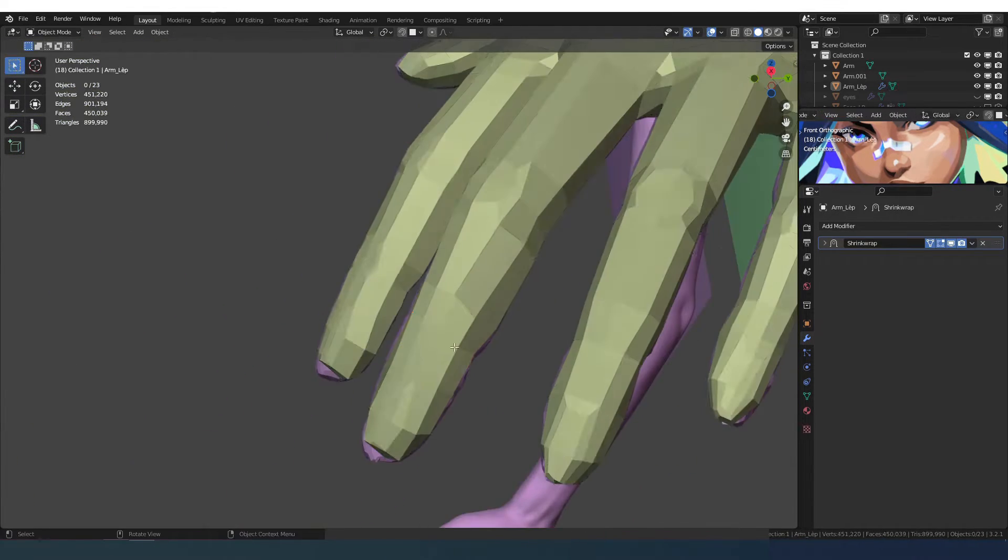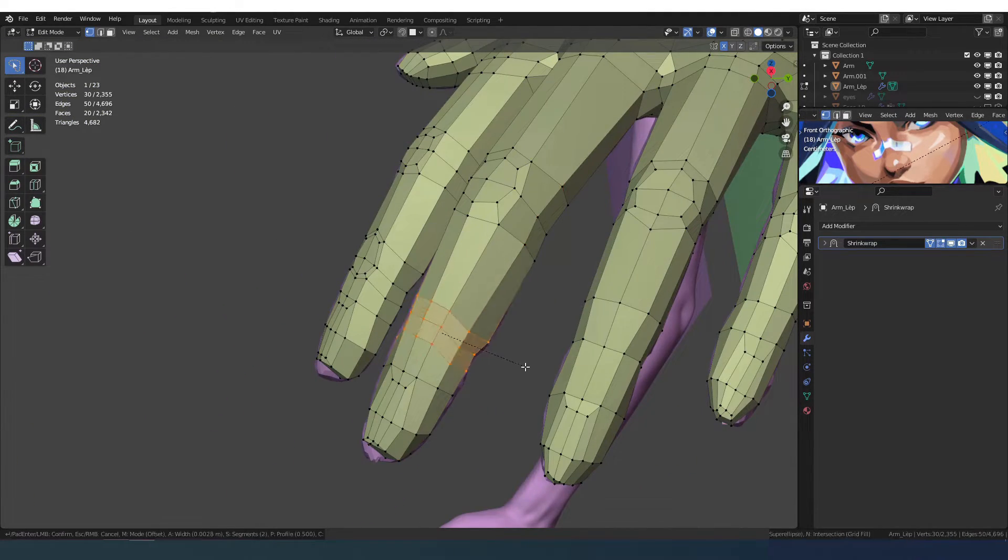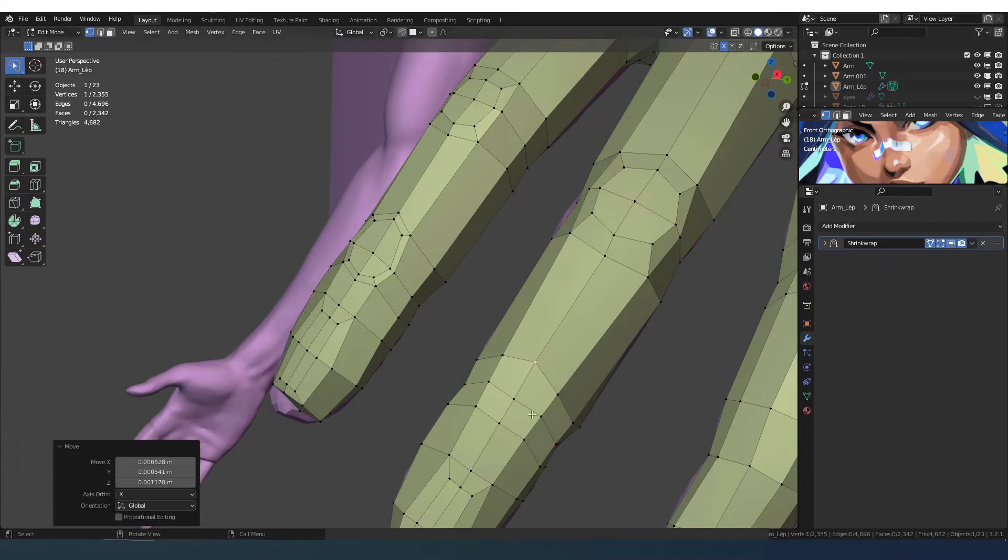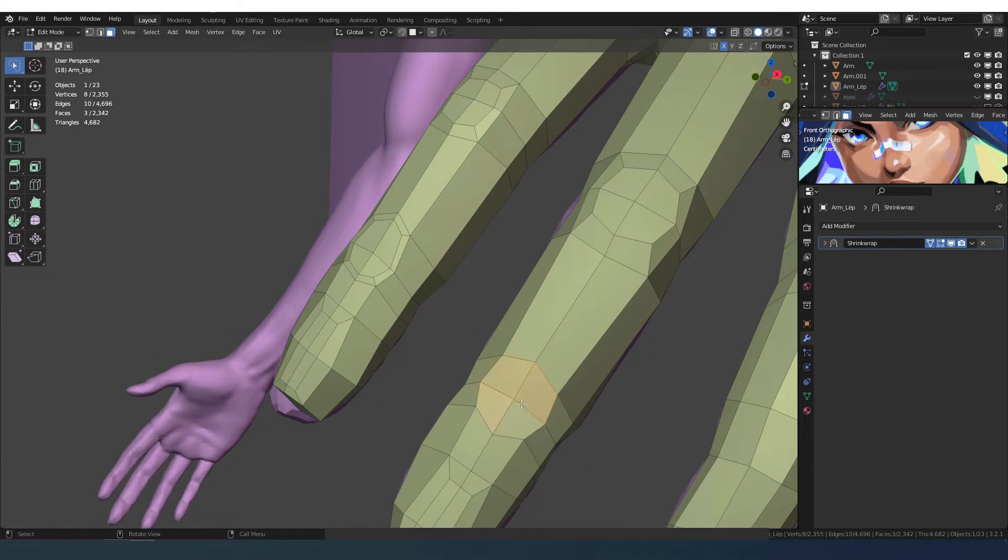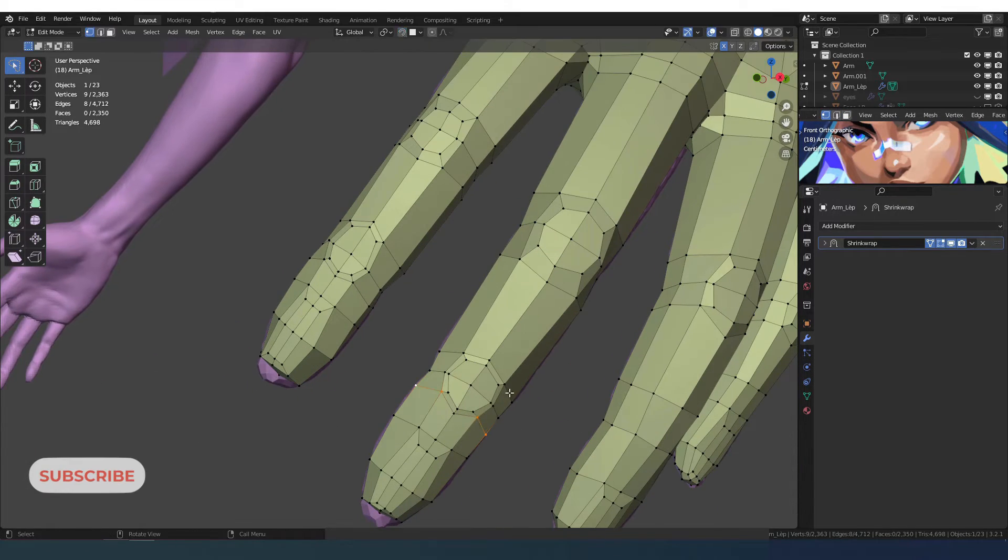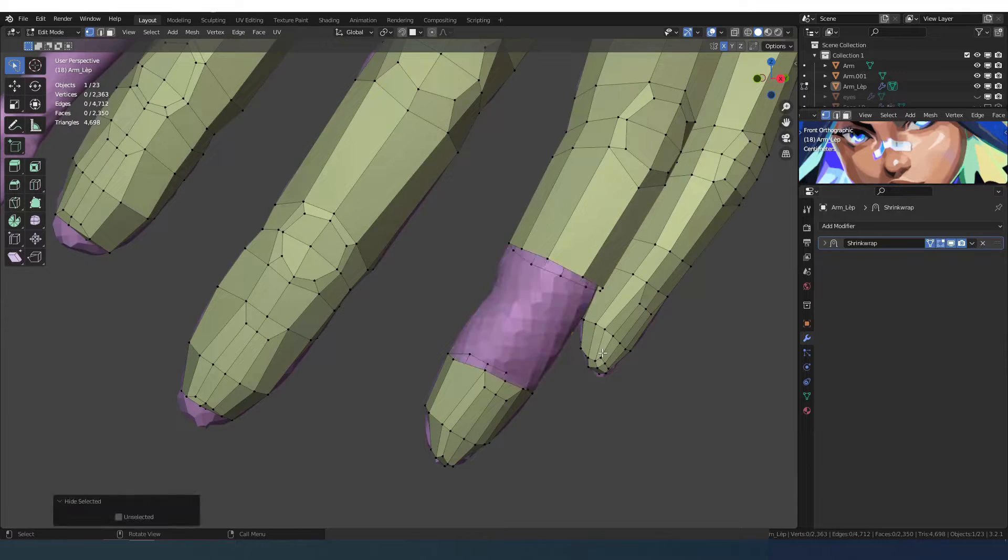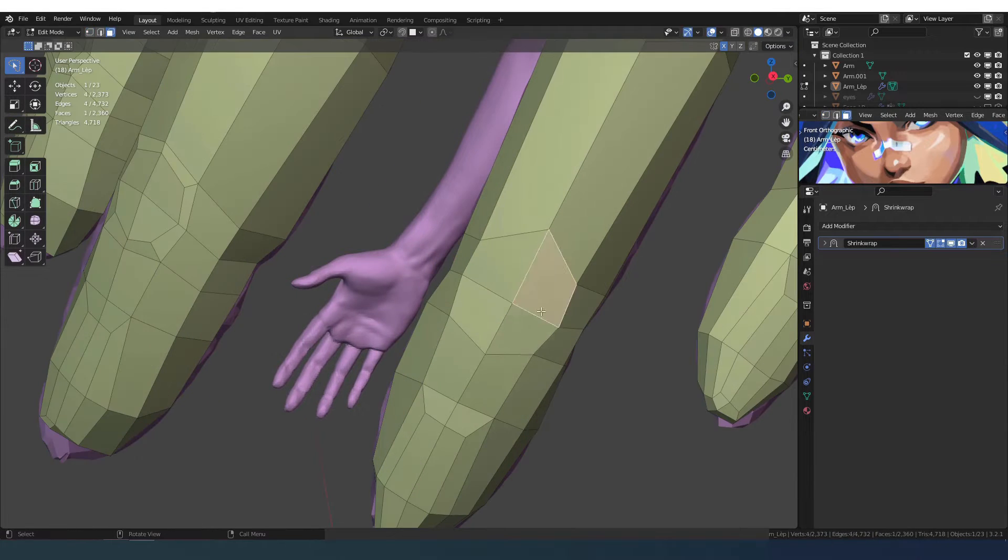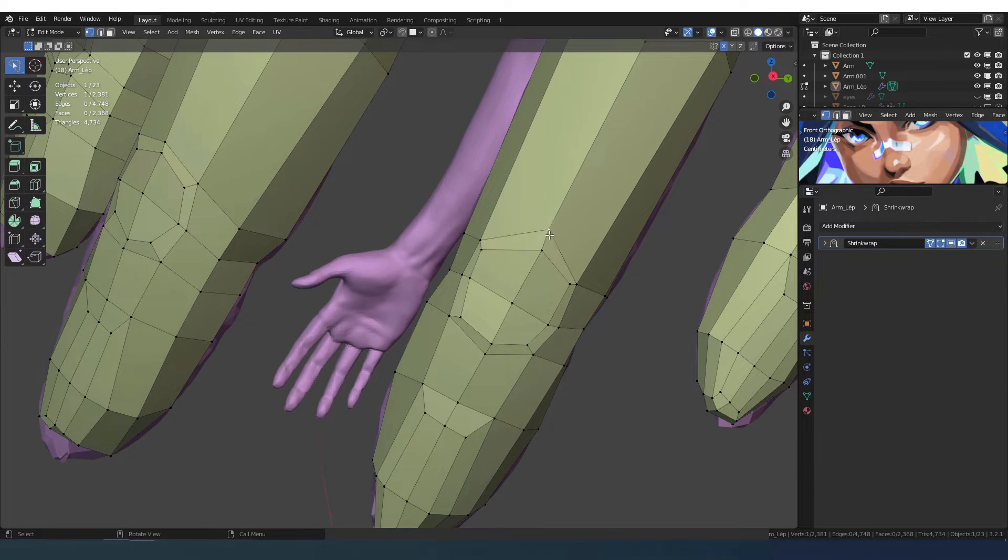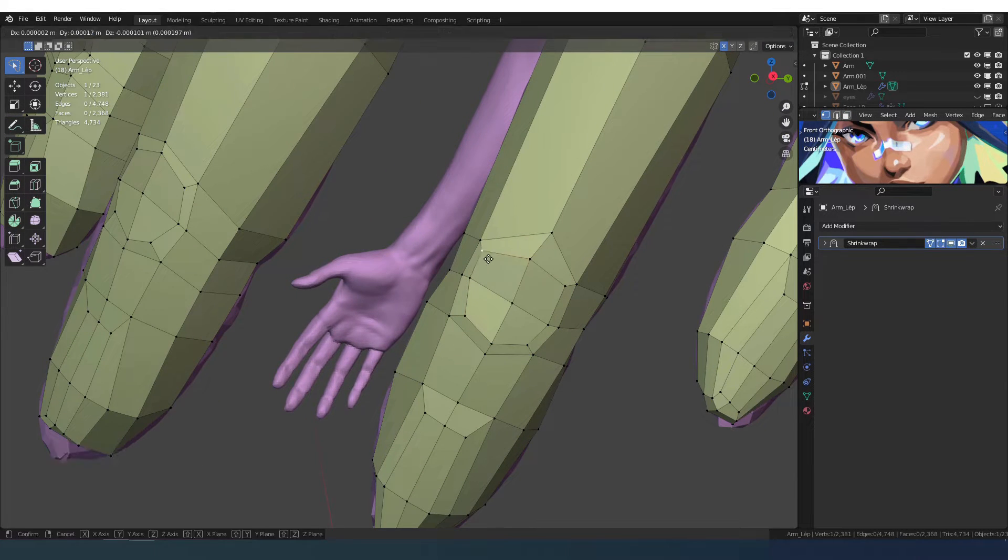The retopology of the arm is done to create a low poly version and a high poly version. On the high poly version I will apply a multi-res modifier to sculpt the last details.